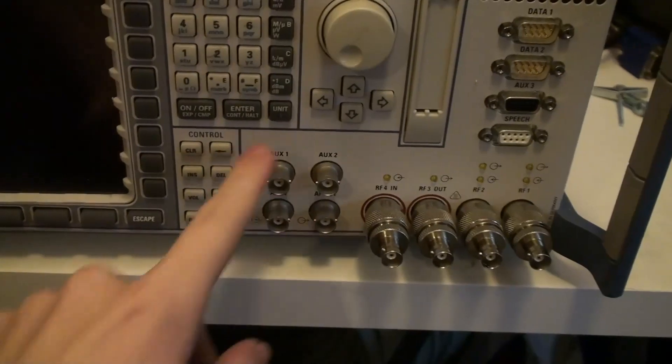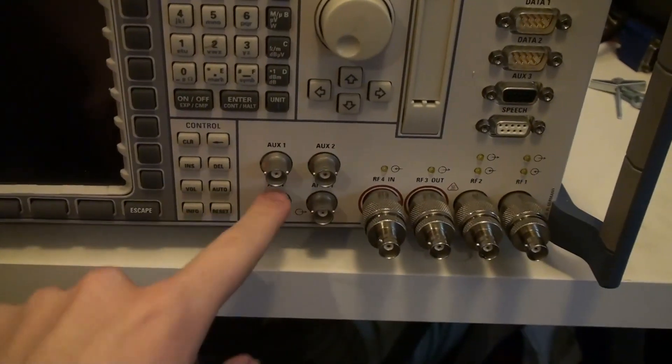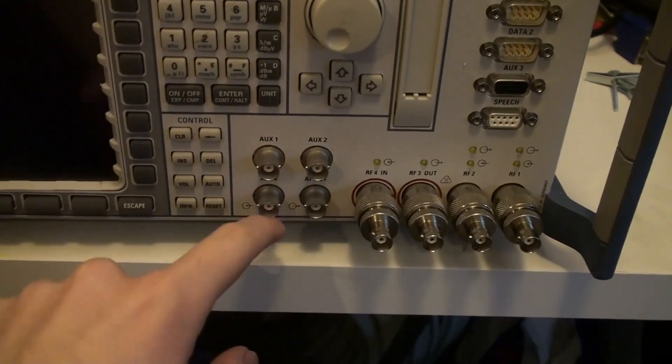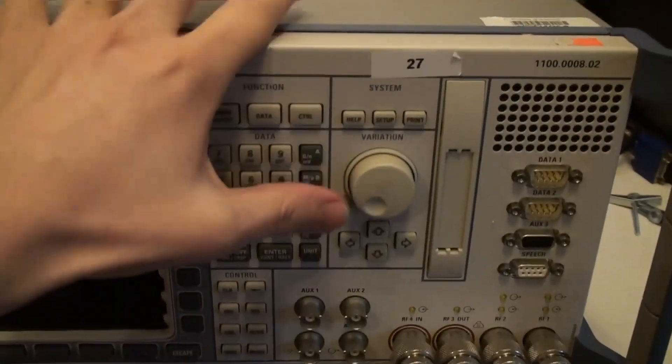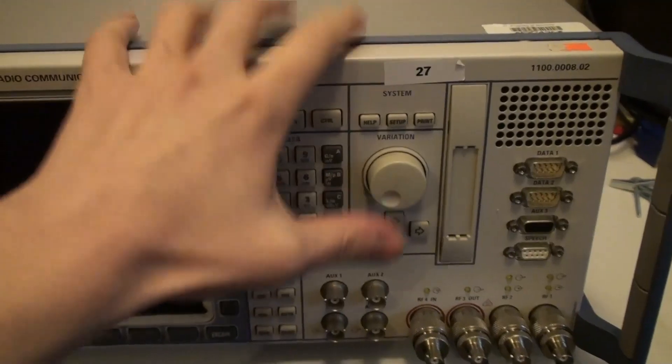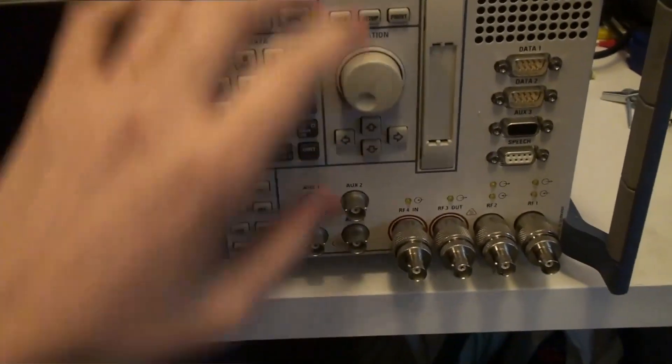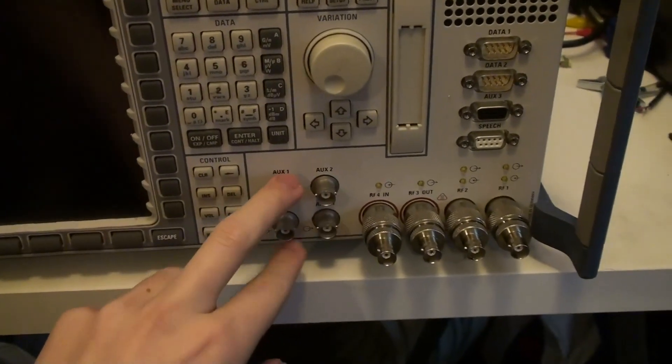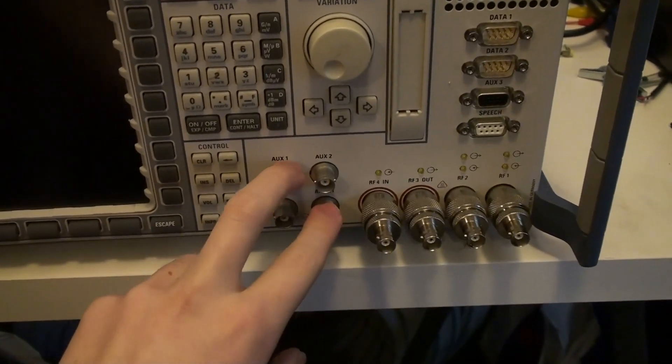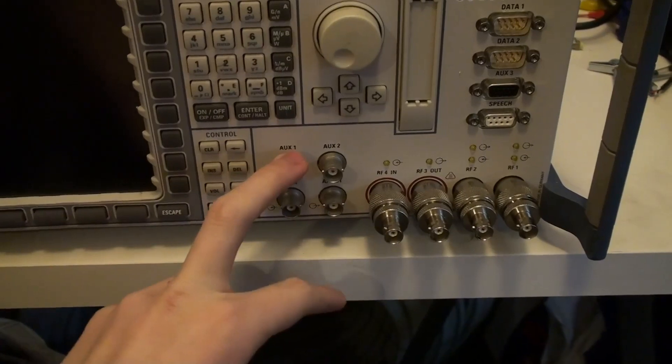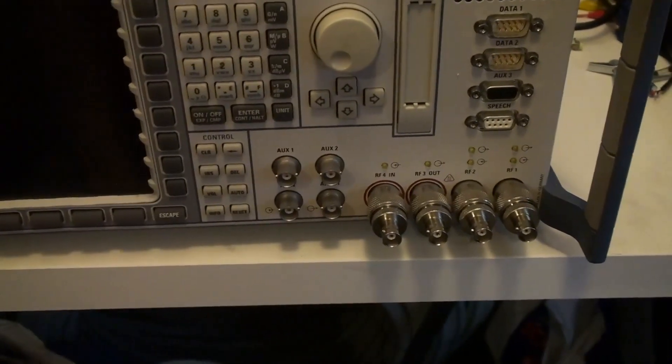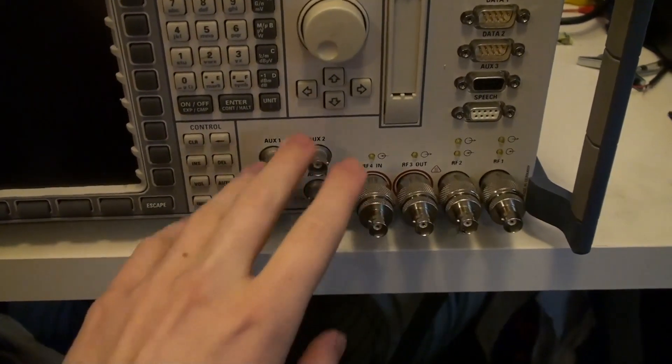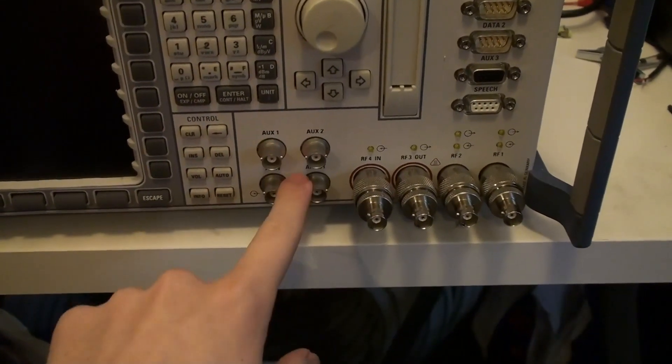And then you have some auxiliary ports here. This is mostly for audio measurements, and this unit does not have the option for that. So none of these are really even connected, as far as I know. I don't really know if they're connected or not, but I wouldn't be surprised if these aren't even connected.